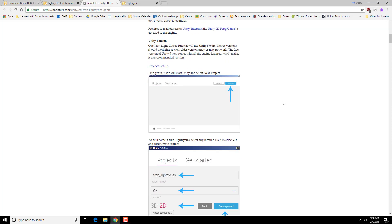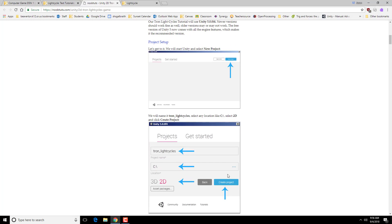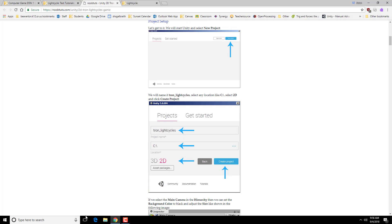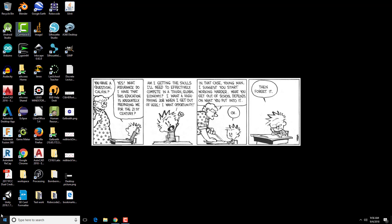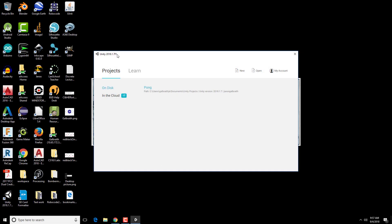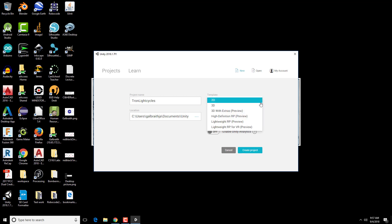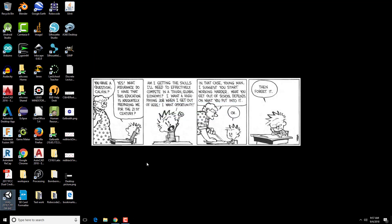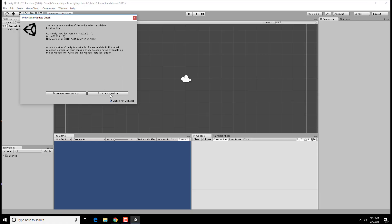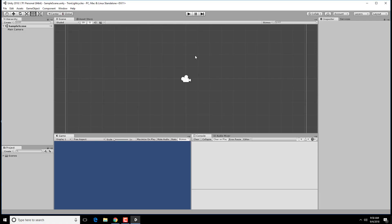So we're going to need to create a new project, and it's going to be a 2D project, and call it something like Tron Light Cycles. So let me start up Unity. I'm going to create a new project, Tron Light Cycles. It's not 3D, it's going to be a 2D game. So let me switch to that, and I'm going to use the default documents location. I'm going to skip the new version for now.